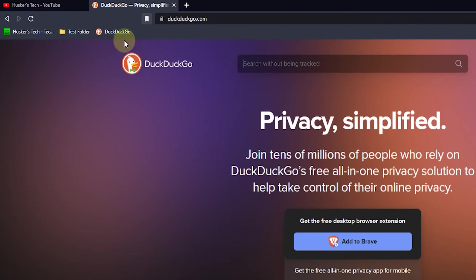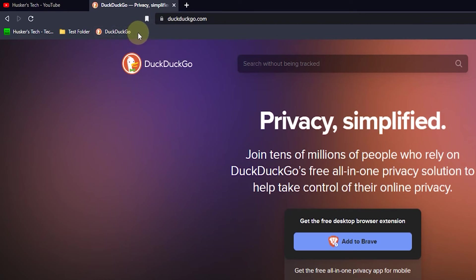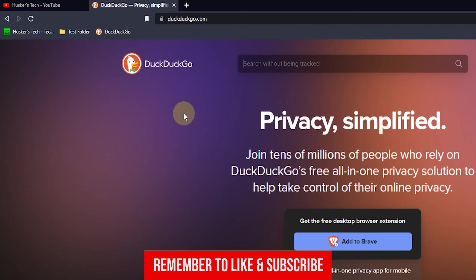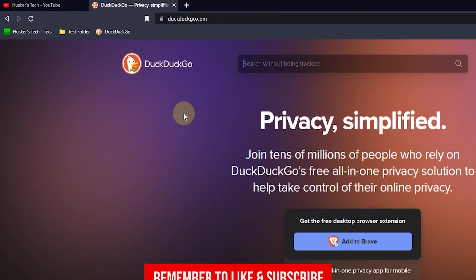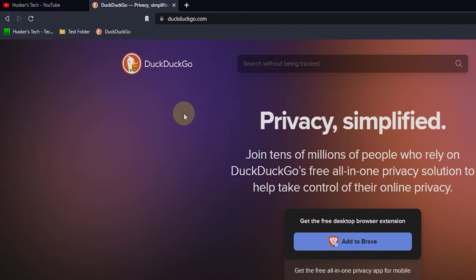And as you can see now I have DuckDuckGo here on the bookmarks bar. So that's basically how you do it, that's how you add bookmarks in the Brave browser. And if this video was helpful please leave a like and subscribe, it really helps my channel out and I'll see you guys in the next video.